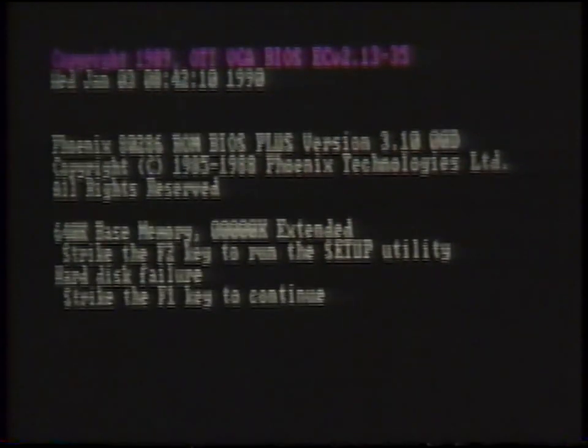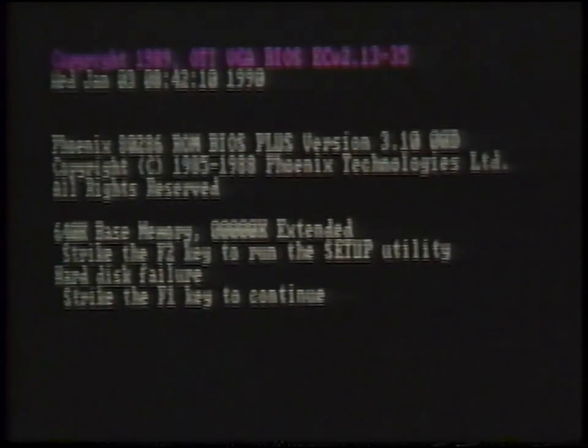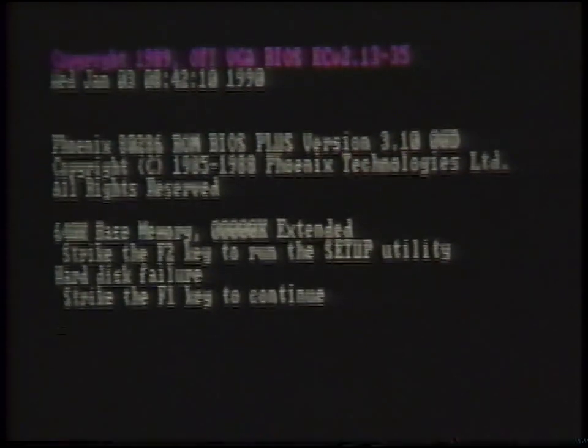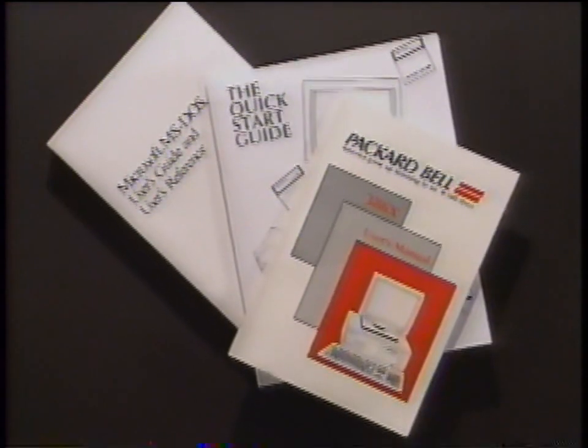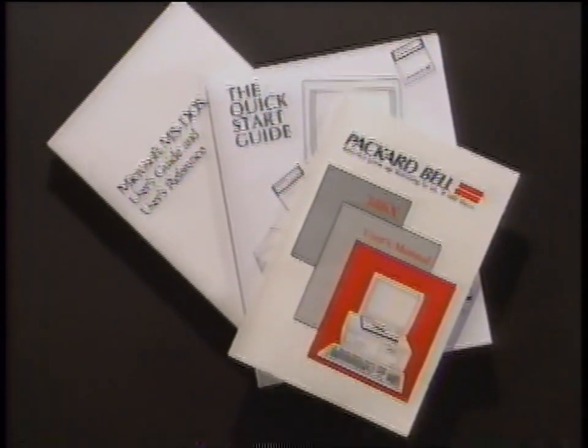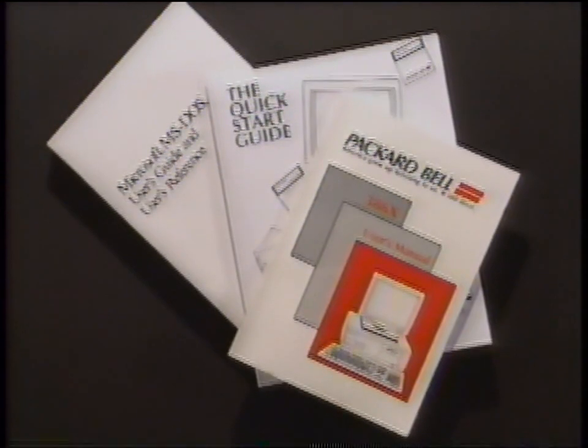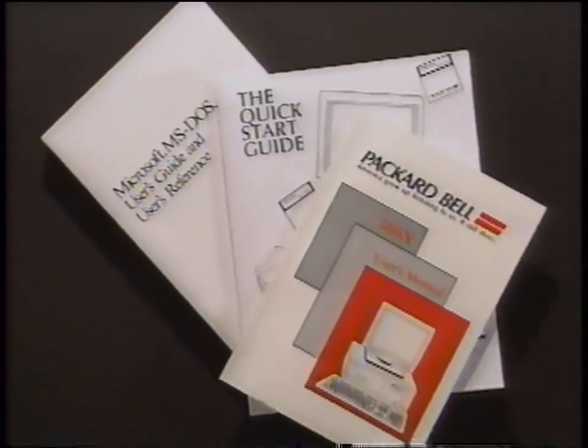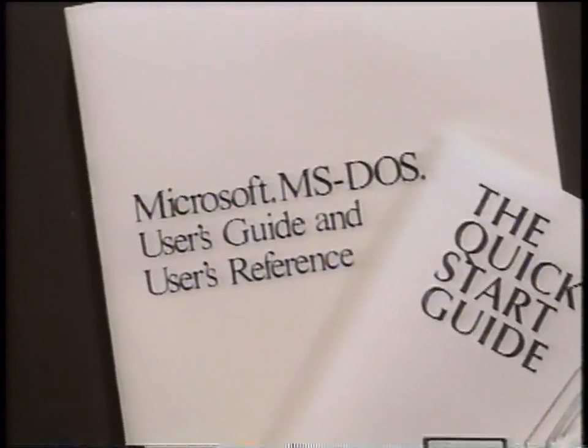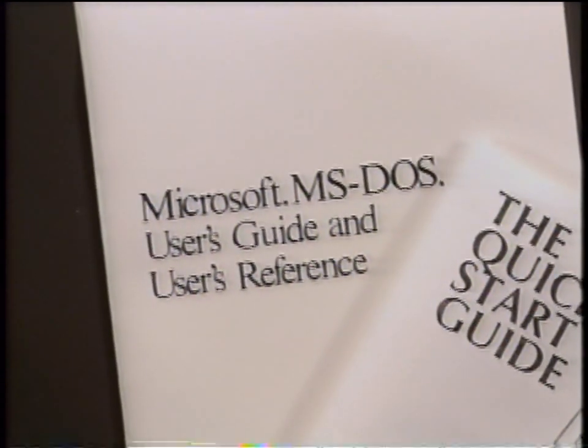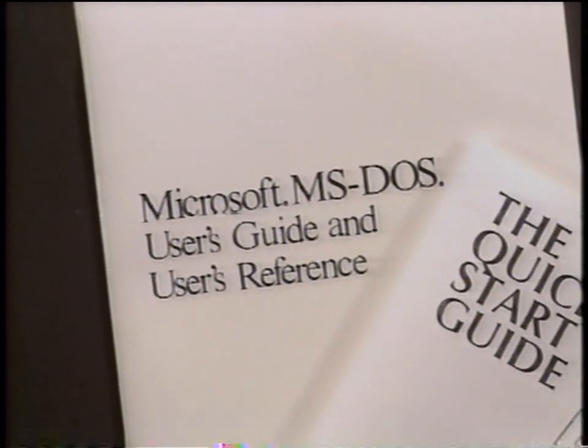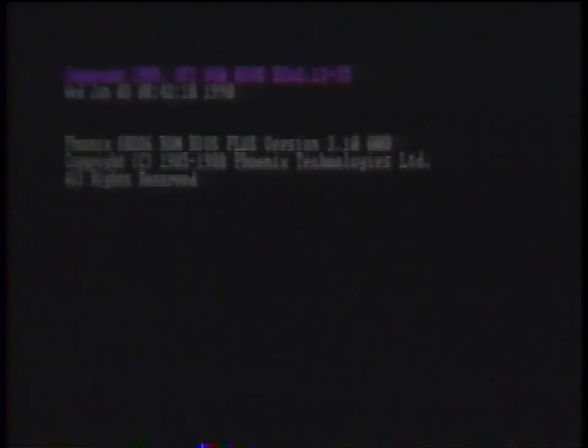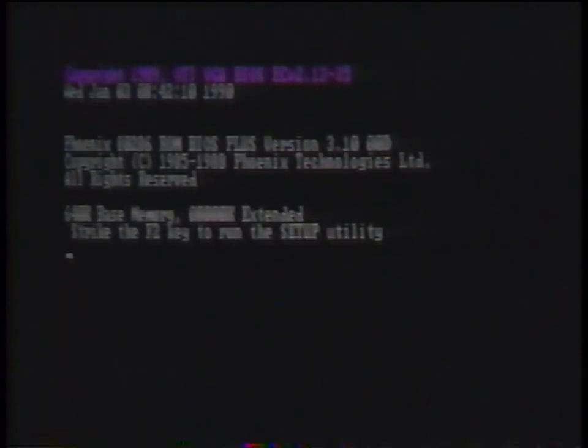If your computer indicates a hard disk boot failure, it means that your hard drive has lost its format. You will need to refer to your MS-DOS 4.01 User's Guide to reload the operating system software onto the hard drive. Read the manual carefully, and you will be able to reload all of the necessary information into your system.